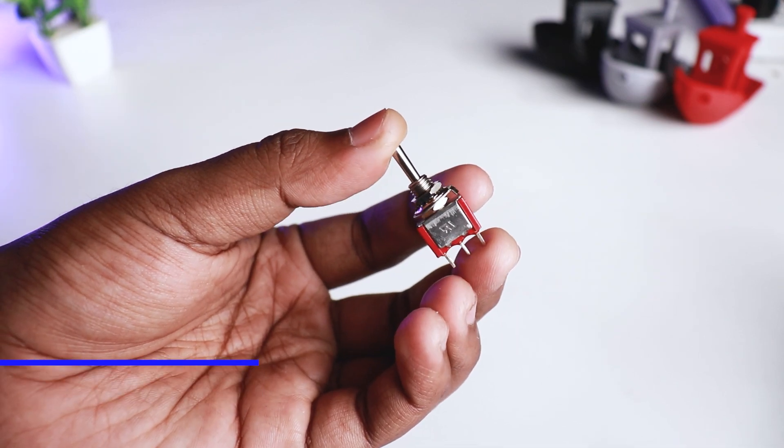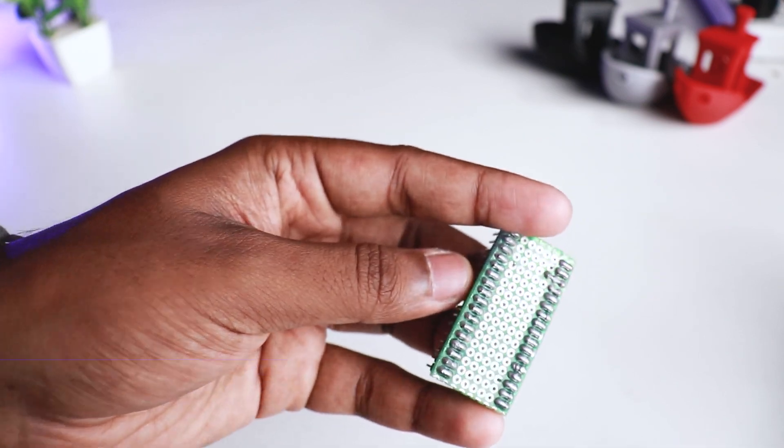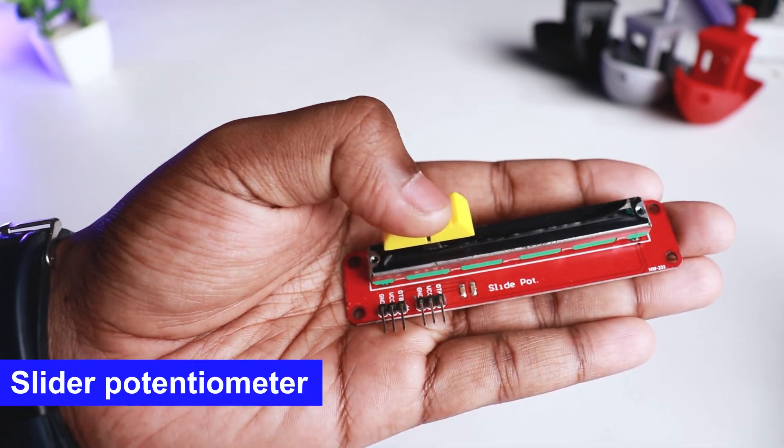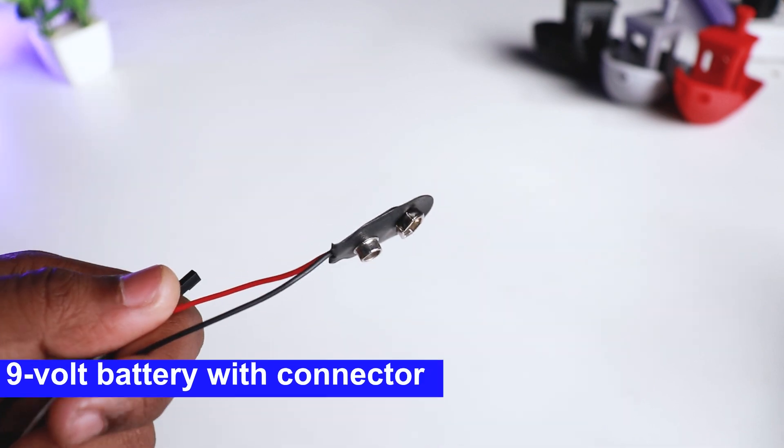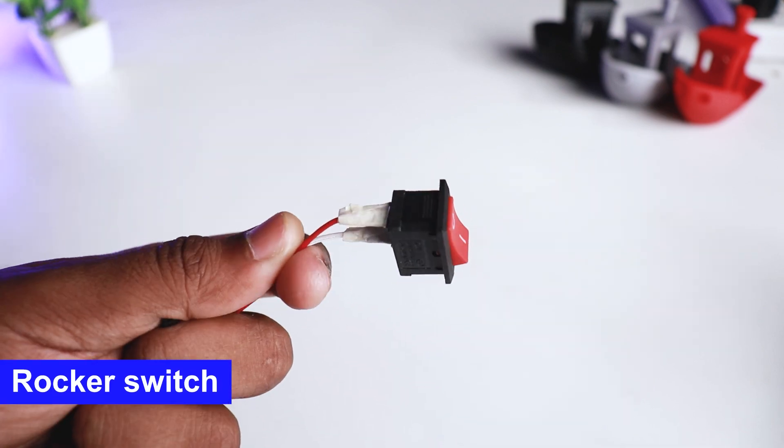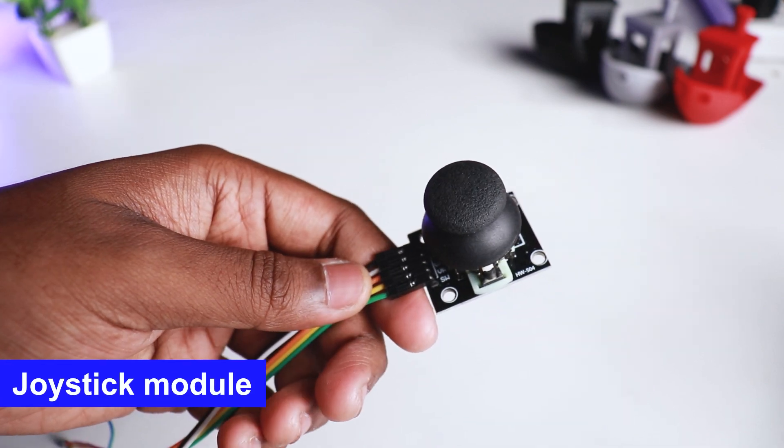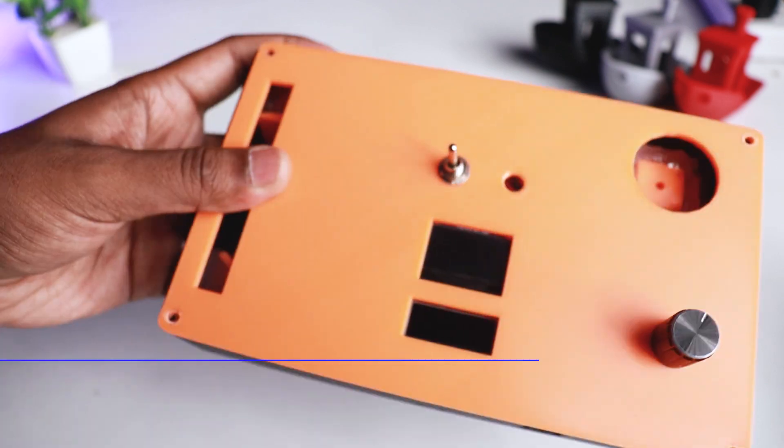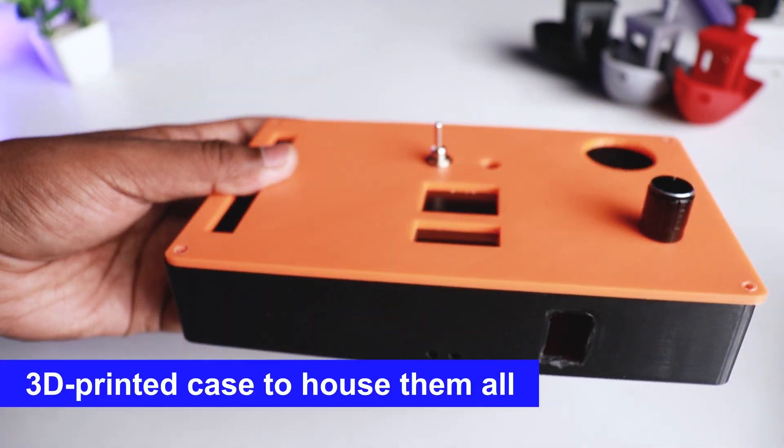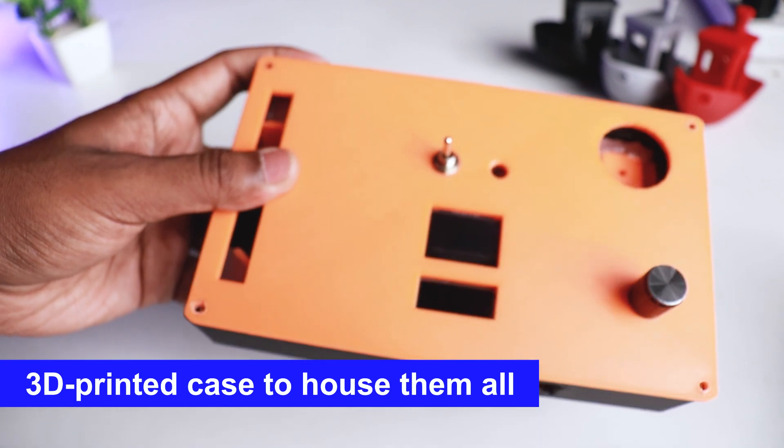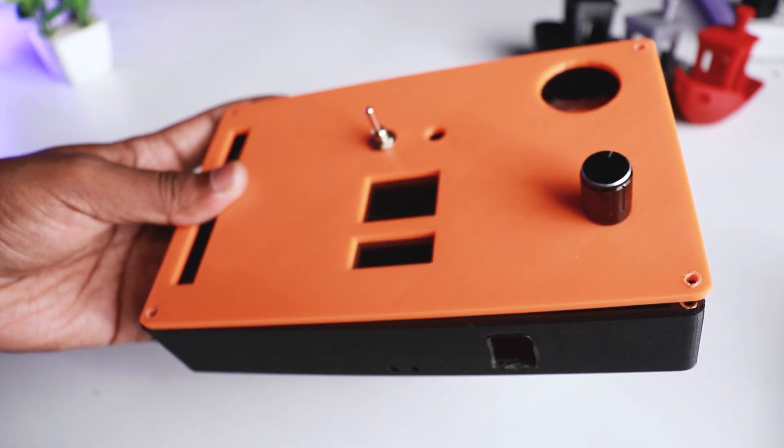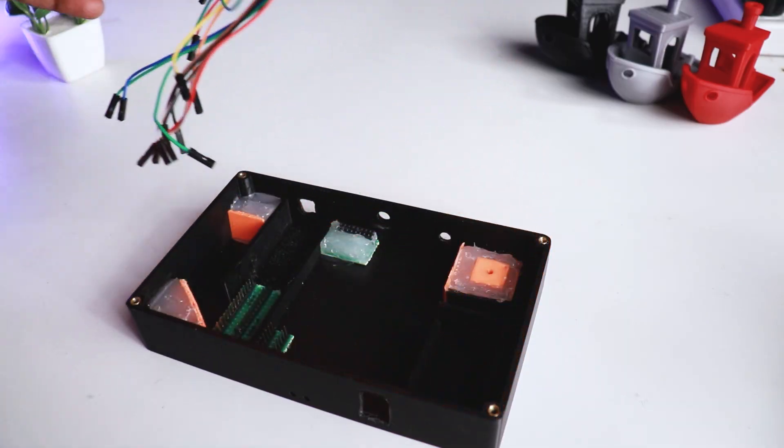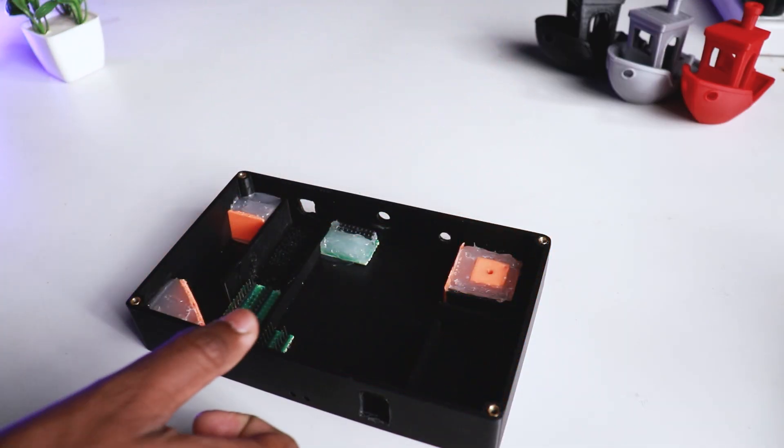Toggle switches, prototyping board, slider potentiometer, 9 volt battery with a connector, rocker switch, joystick module, and a 3D printed case to house them all. We designed and 3D printed the case to structure the transmitter.